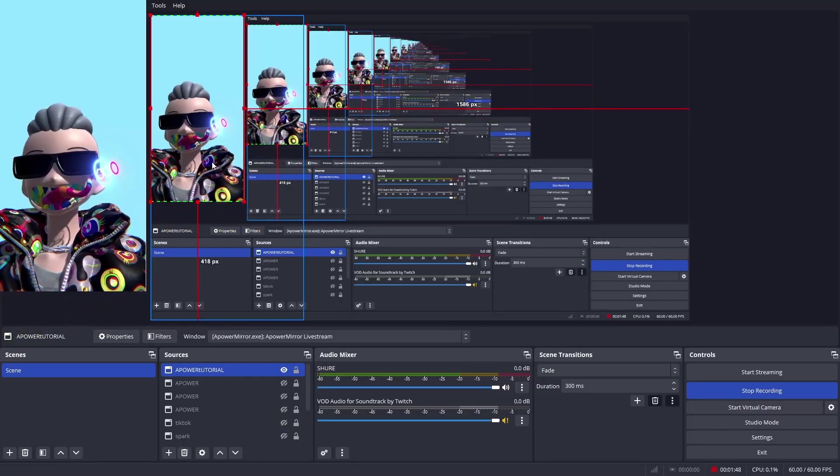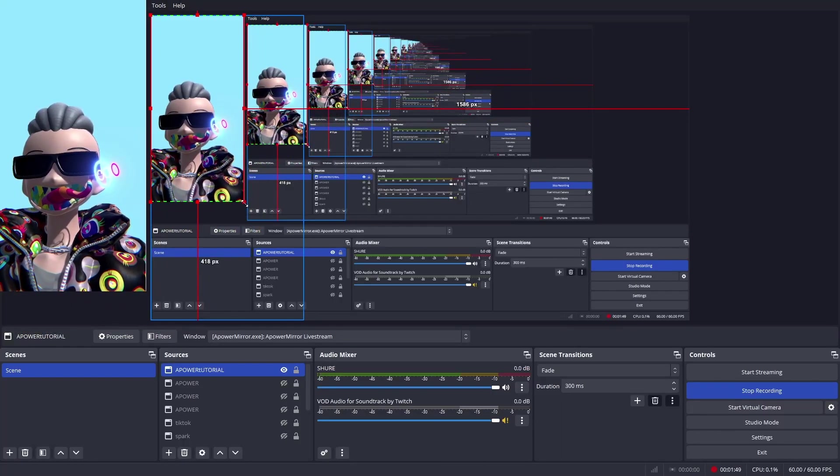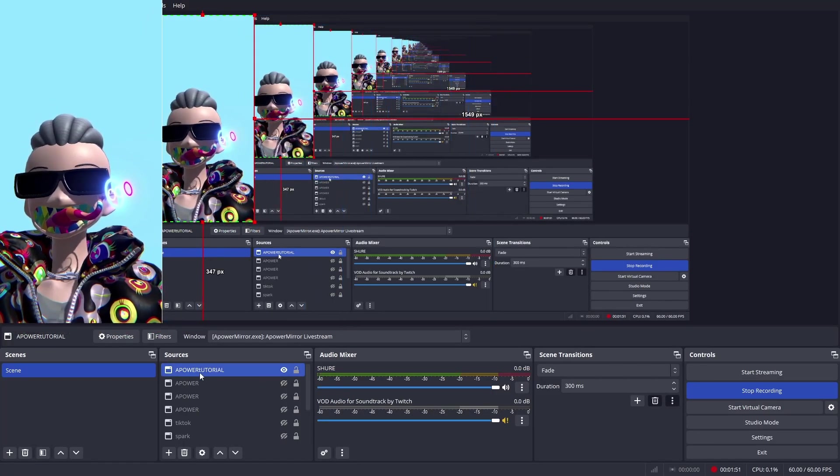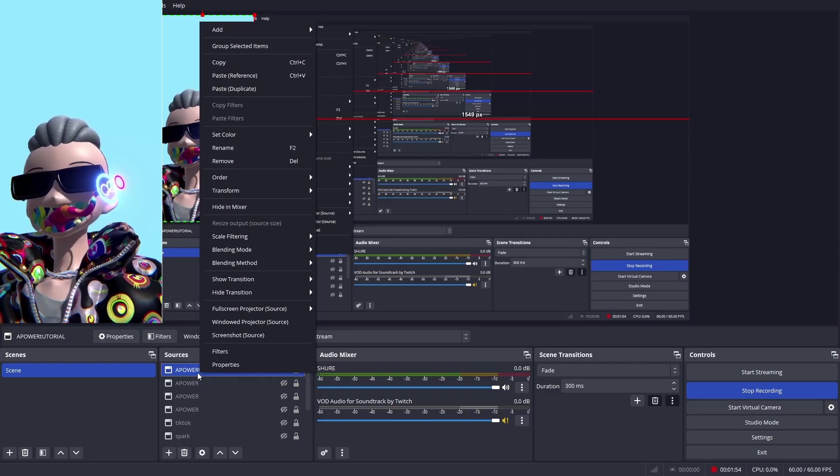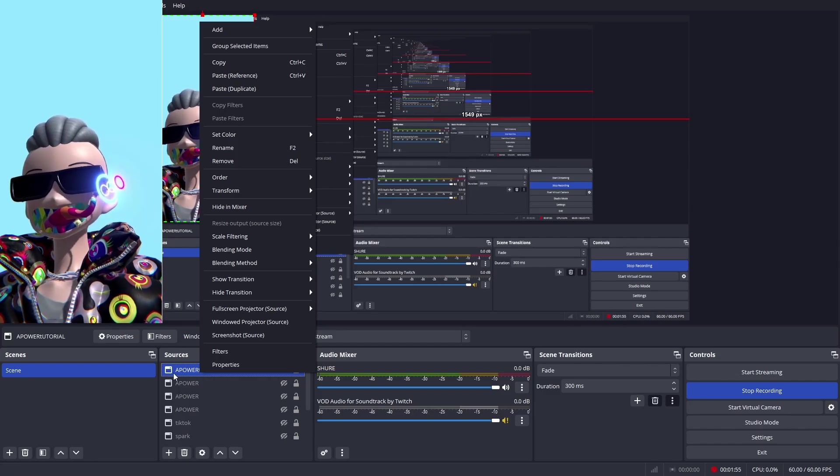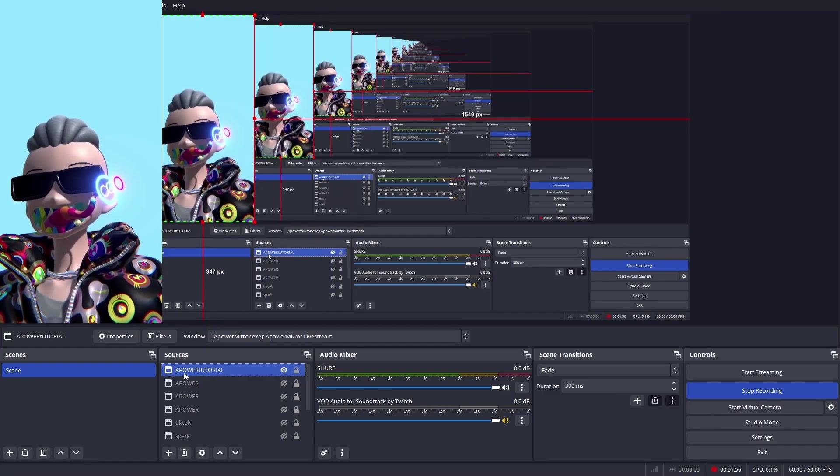And then what I'm going to do is scale it up. So once you are ready with the position and you want to showcase the final image, then you can scale it up.